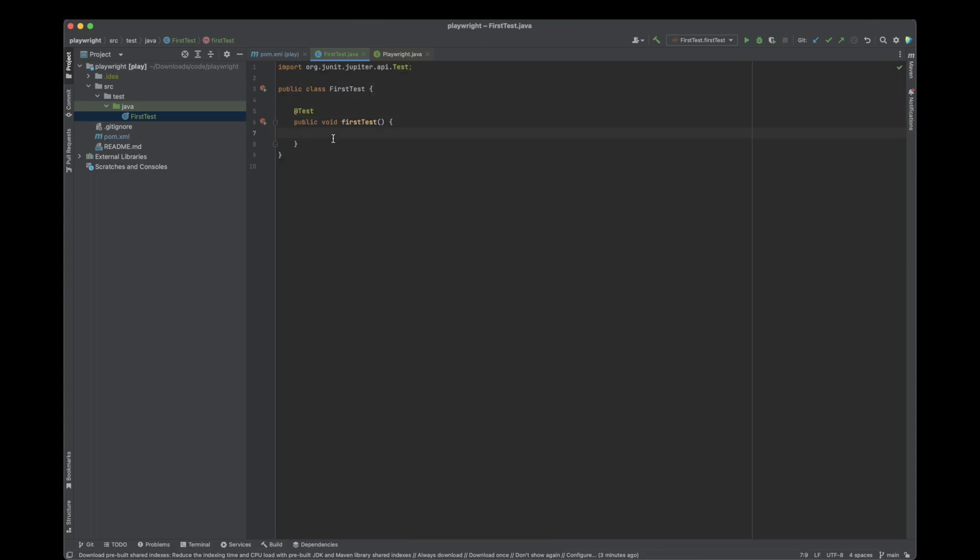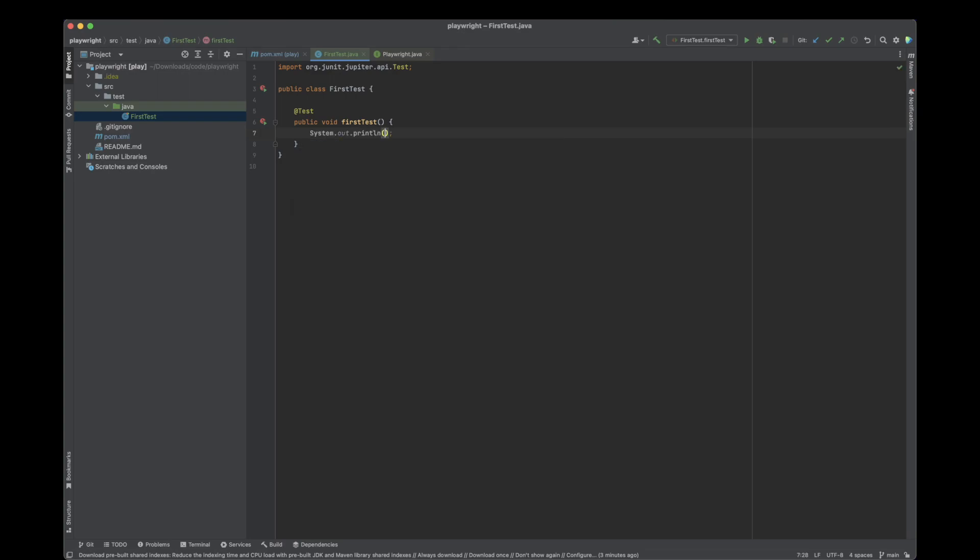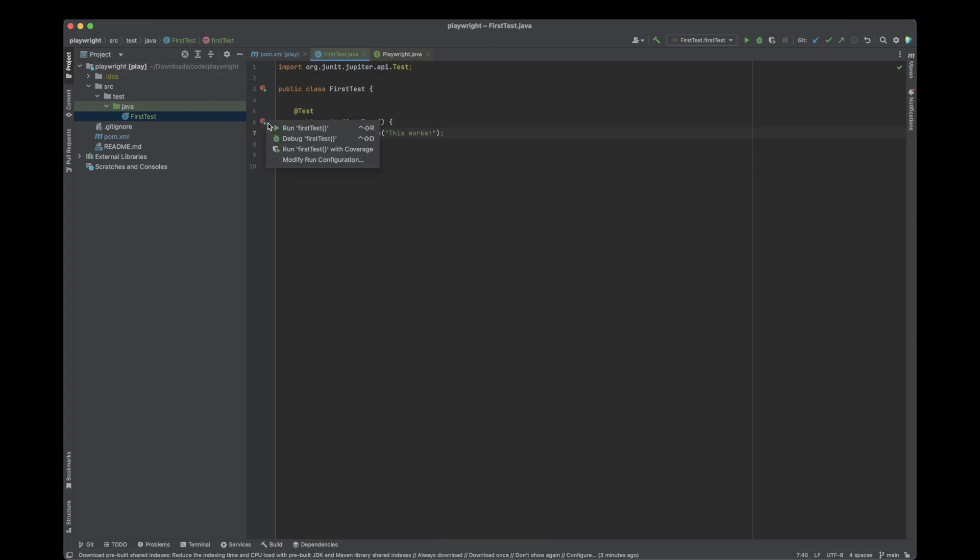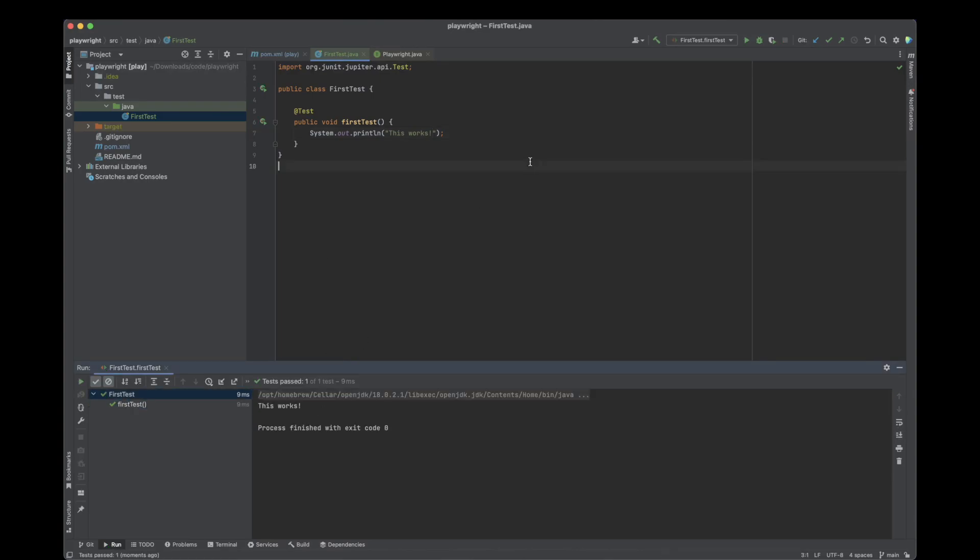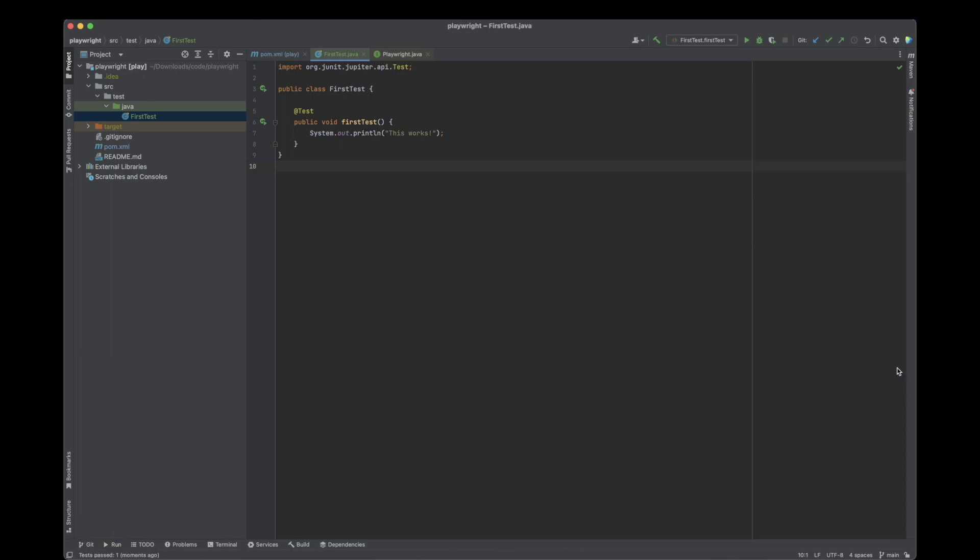I'm going to print something out. I'm going to do System.out.println "this works" and run it by clicking run test. At this point, we have a simple working JUnit5 test.